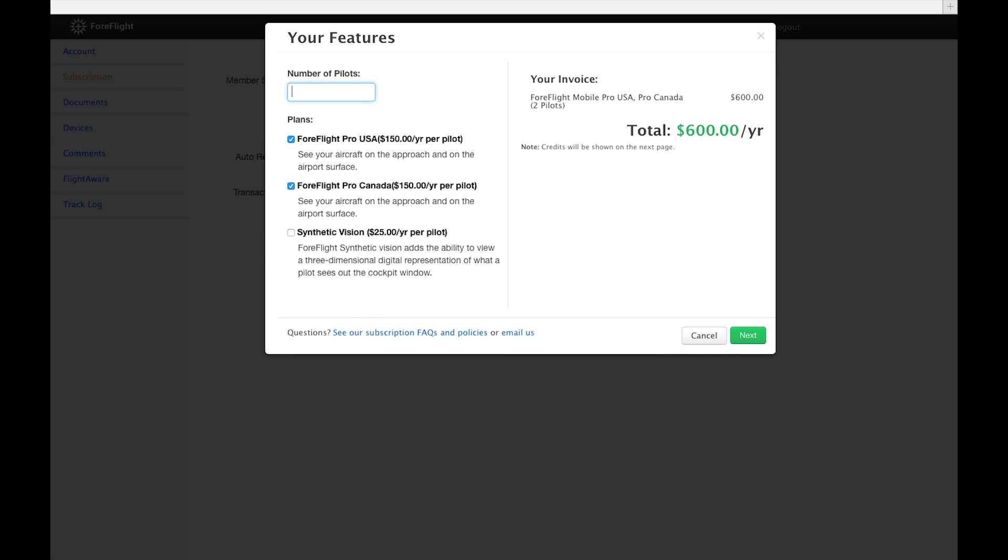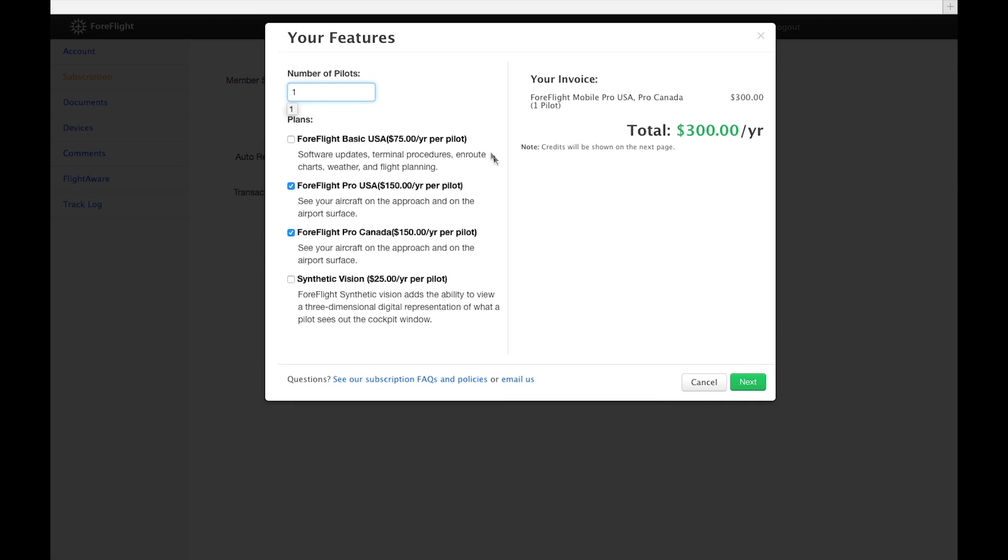Keep in mind that if you're trying to upgrade your subscription, for example, if you have Pro-US and want to add Pro-Canada, you need to select both options. Selecting and purchasing only Pro-Canada will remove Pro-US from your subscription.